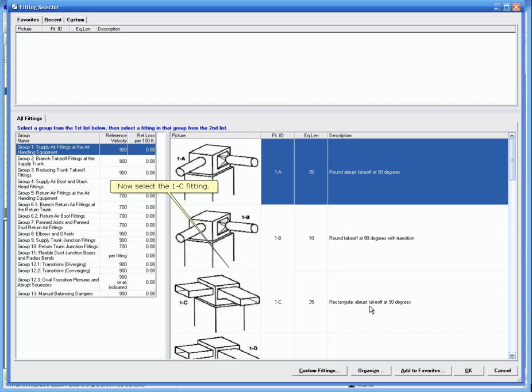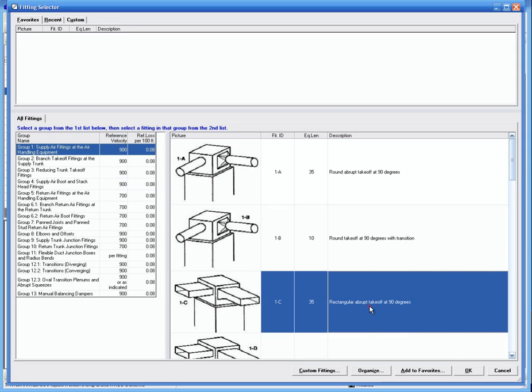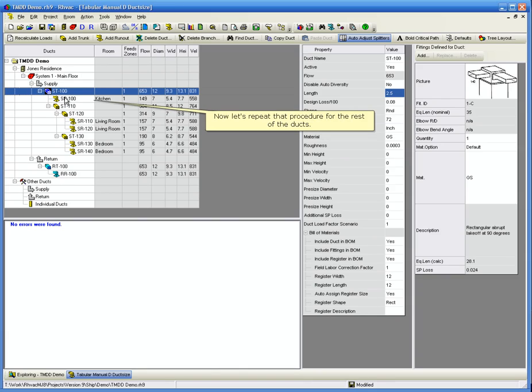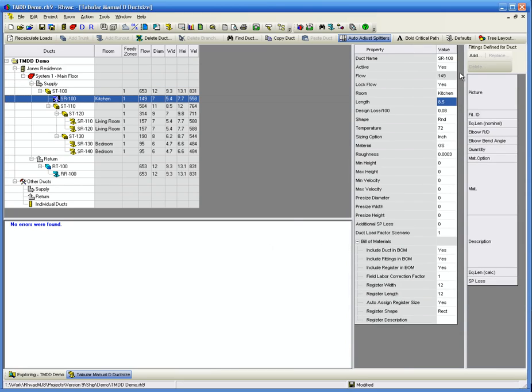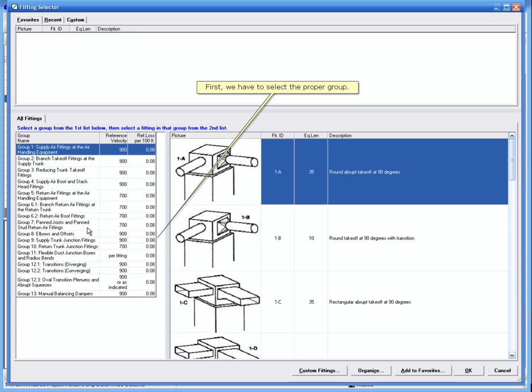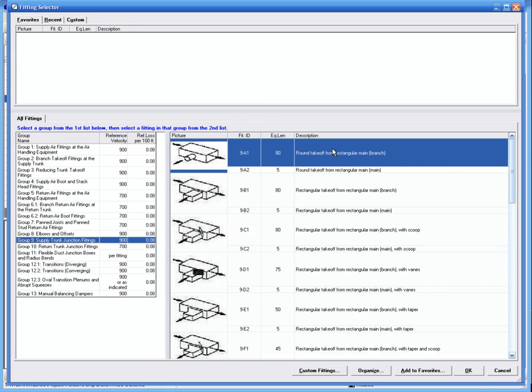Now select the 1-C fitting. Now let's repeat that procedure for the rest of the ducts. First we have to select the proper group. And now select the 9A-1 fitting.